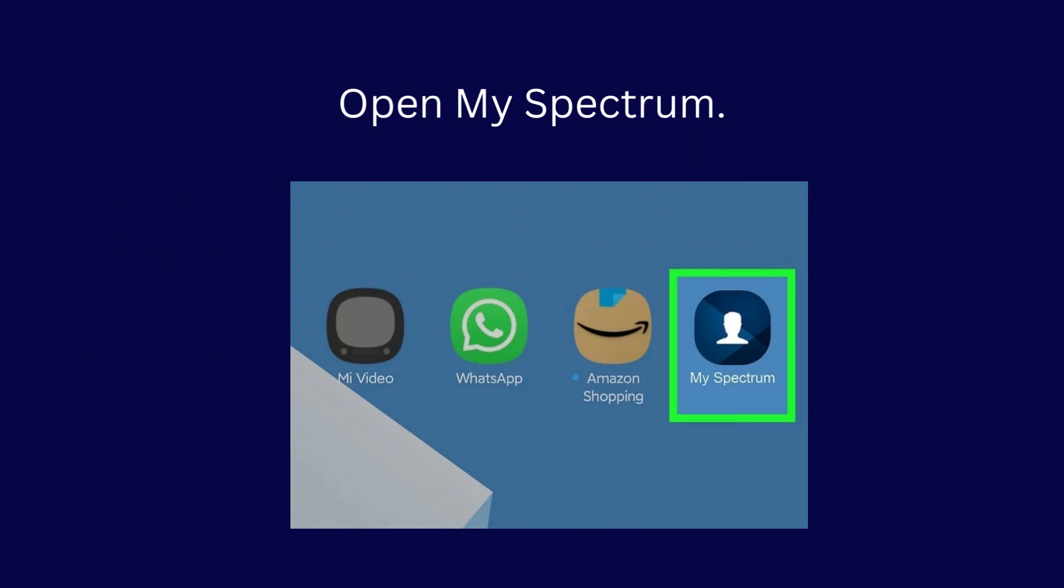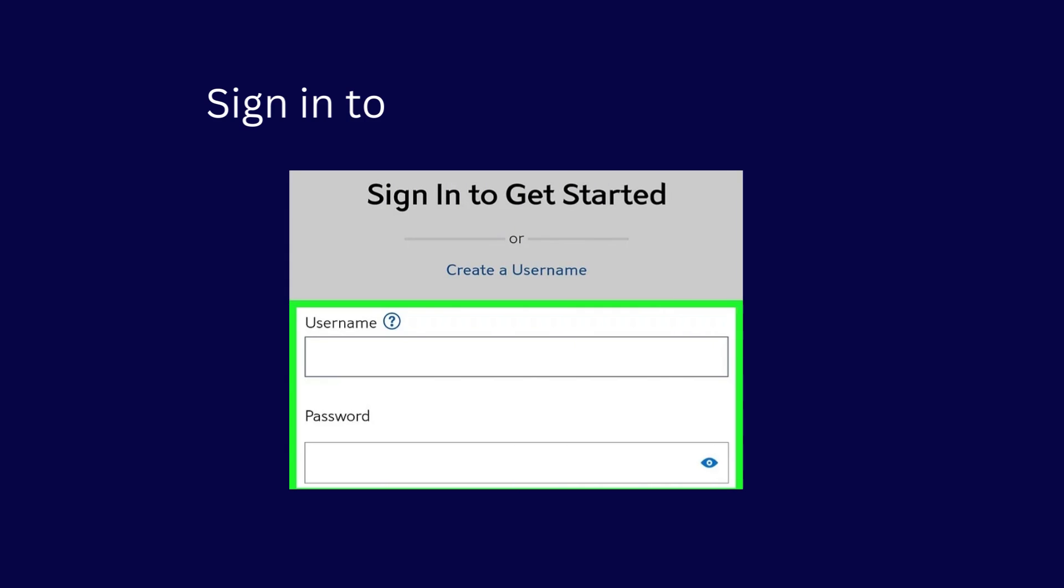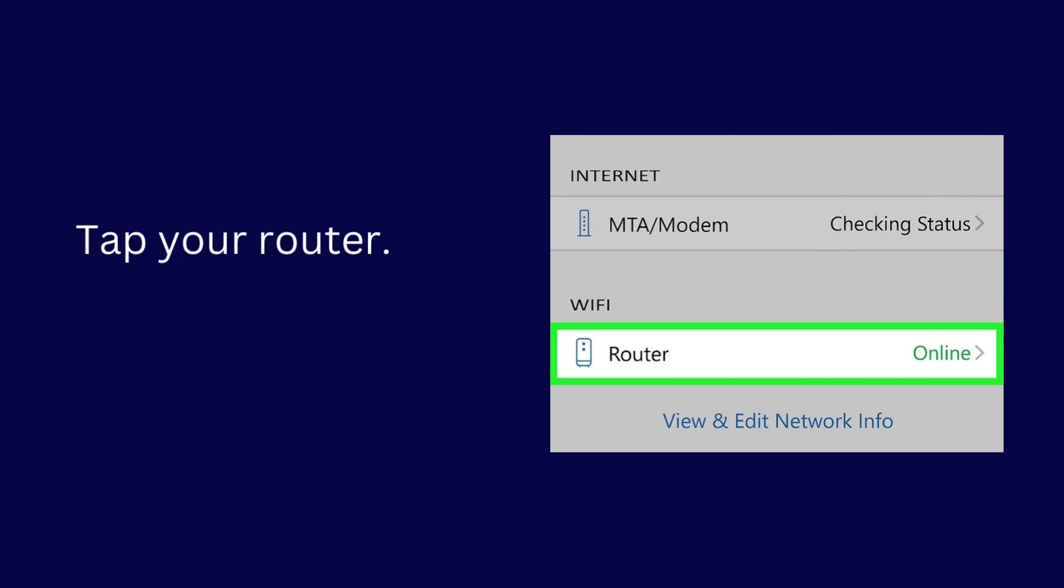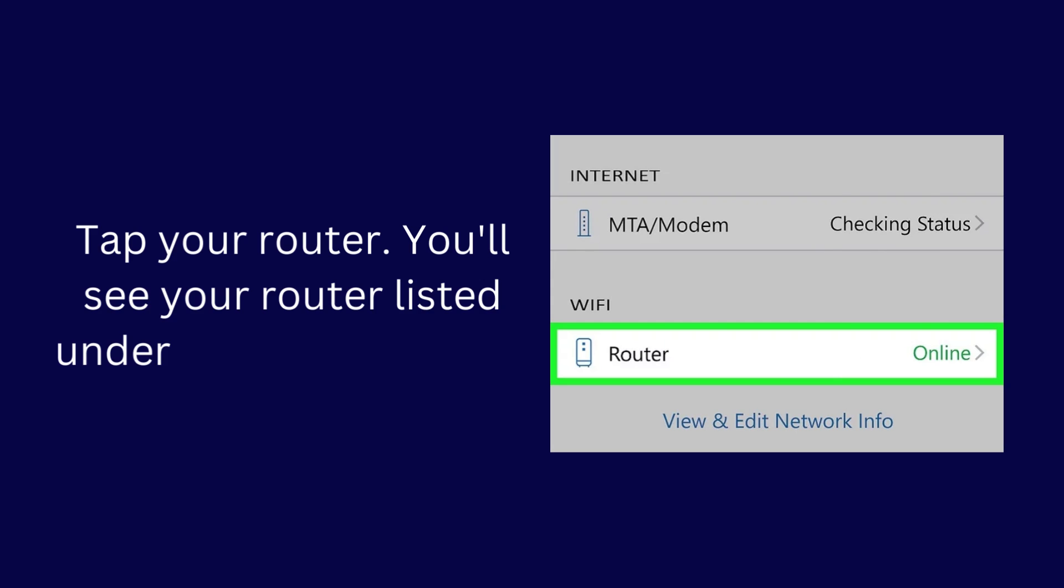Open My Spectrum. Sign in to your Spectrum account. Tap your router. You'll see your router listed under the Wi-Fi header.